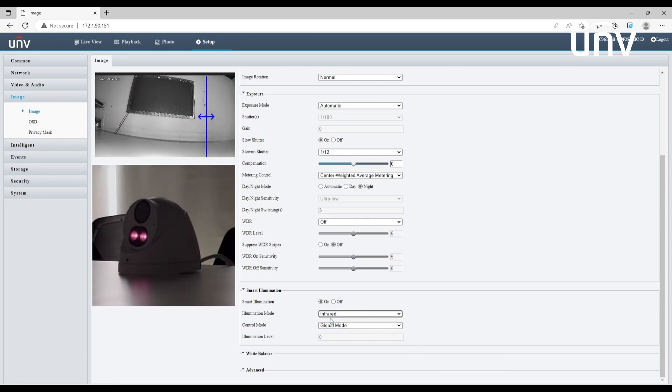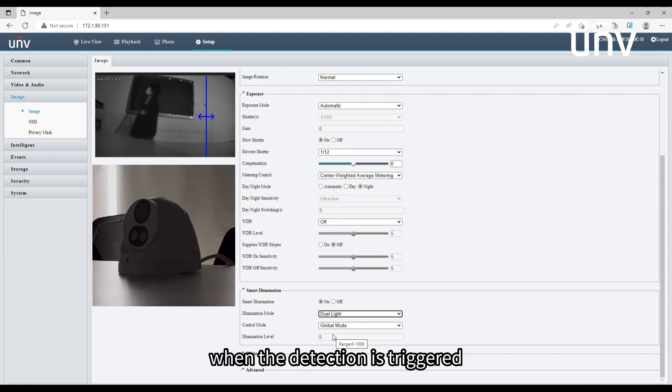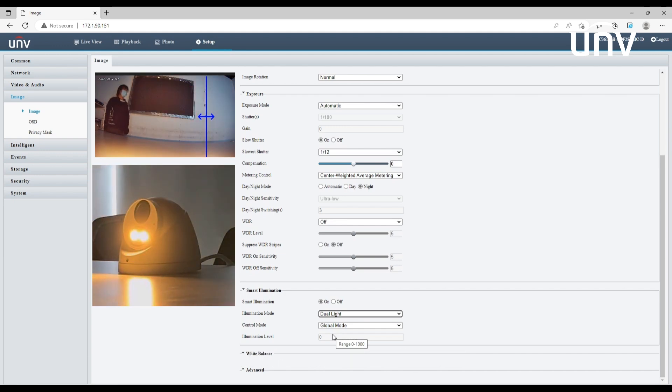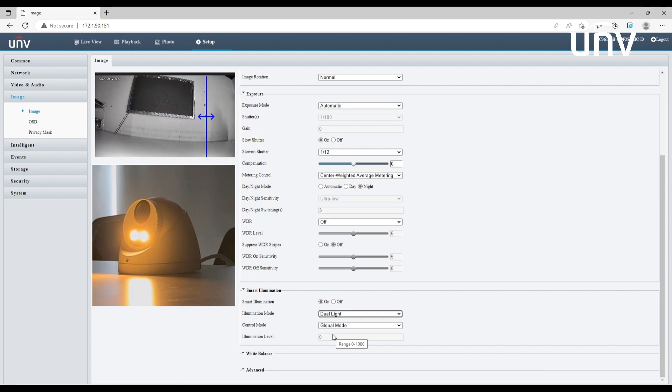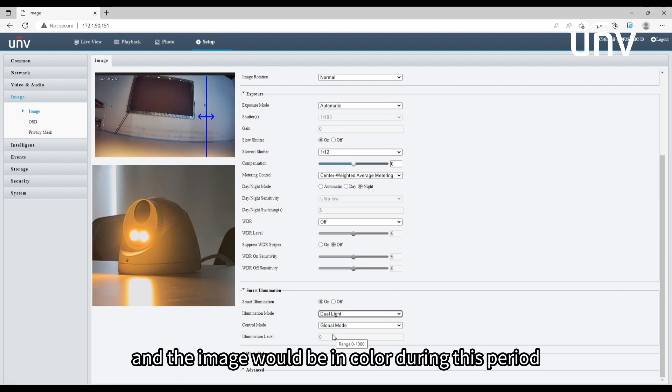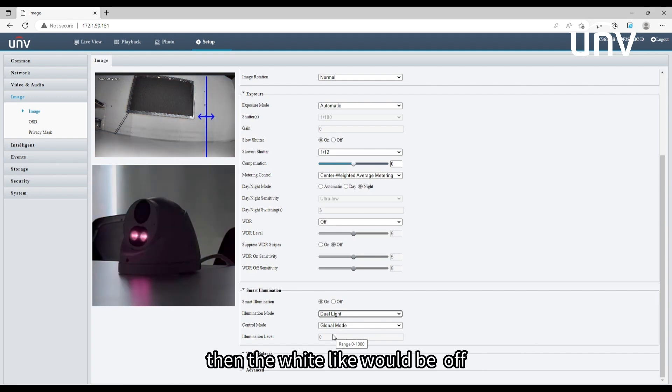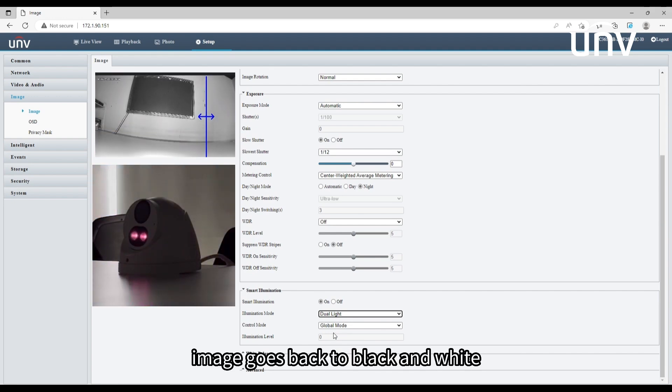Now for the last mode, dual light. When the detection is triggered, the white light will be turned on for several seconds and the image would be in color during this period. Then the white light would be turned off and the image goes back to black and white.